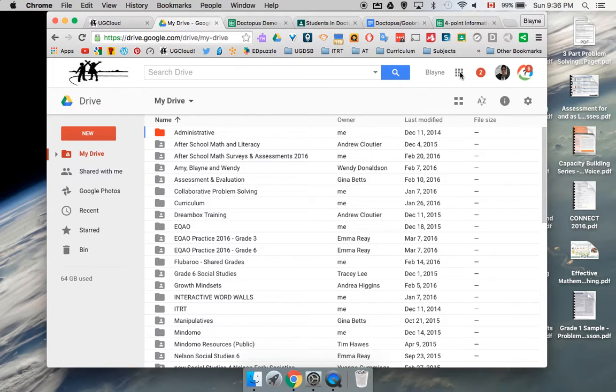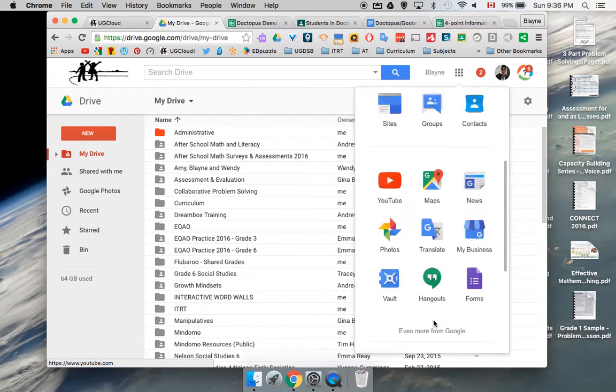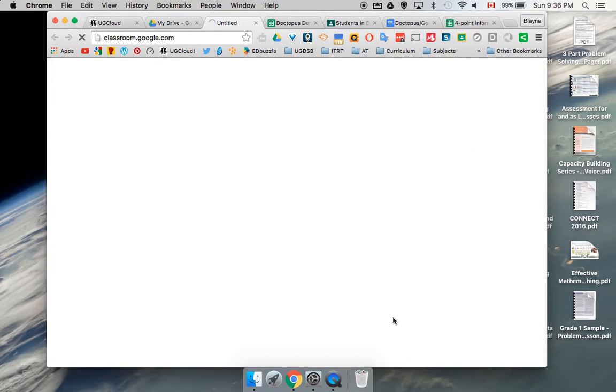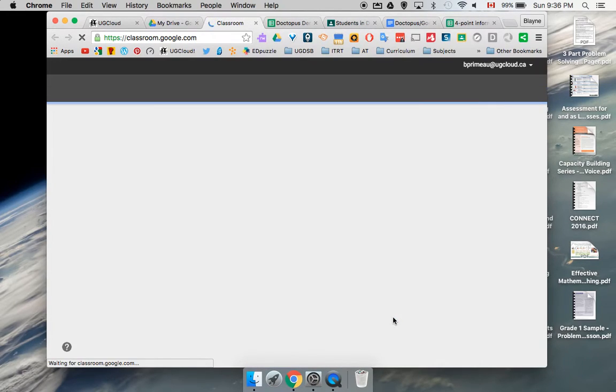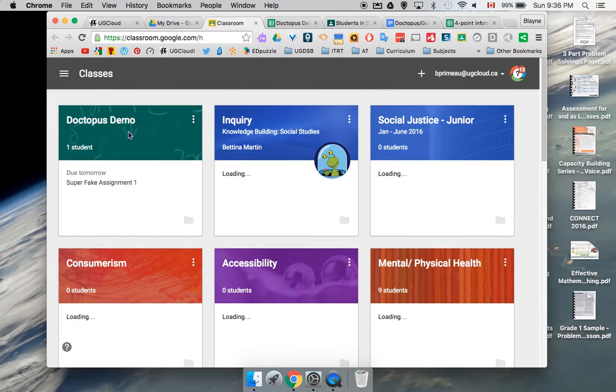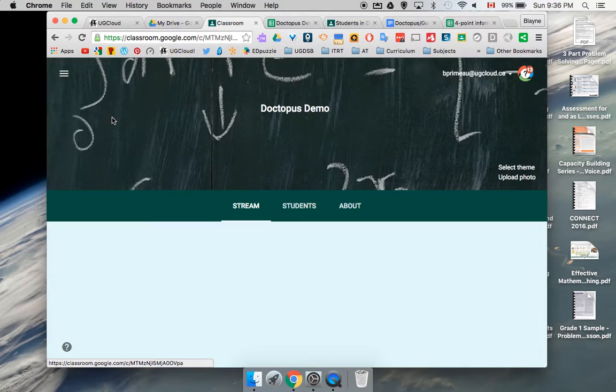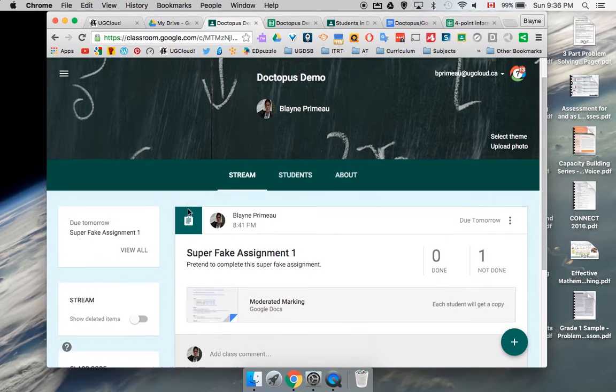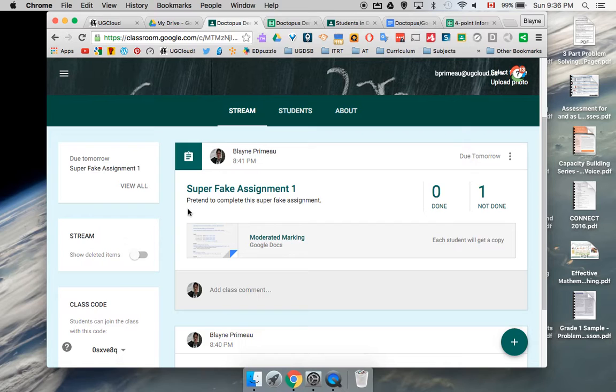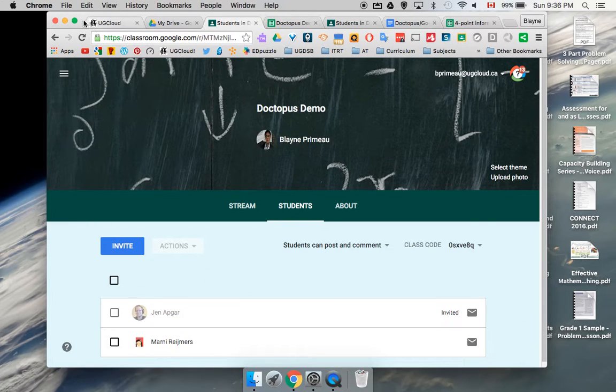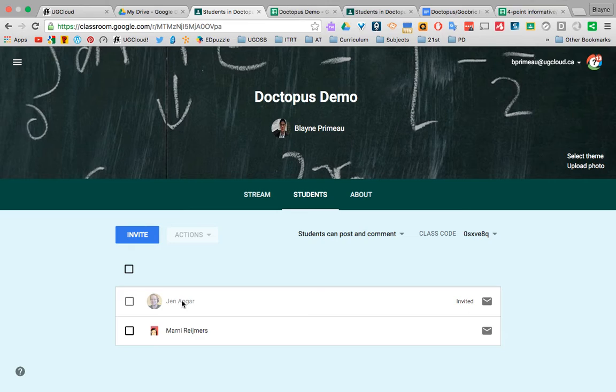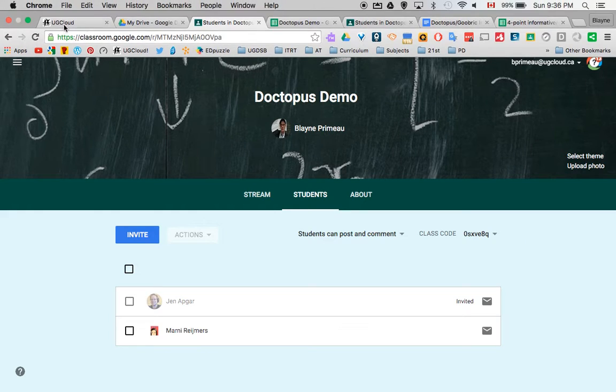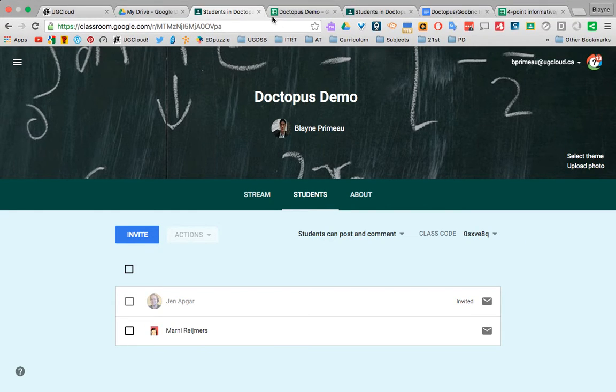The first thing you need to have is a Google Classroom that is fully functioning. So you've created it already and it has students. For this one, I've just made my demo class and I only have one student right now, and that's Marnie. Jen hasn't joined up yet, but that's okay. So I have my class and that's all good to go.